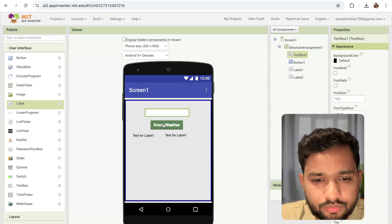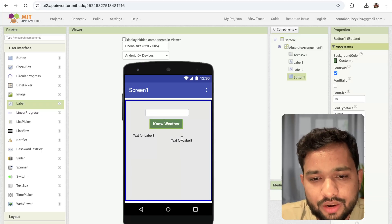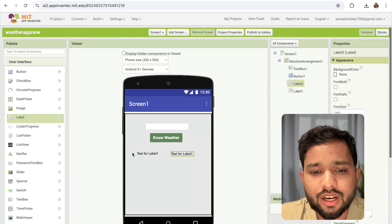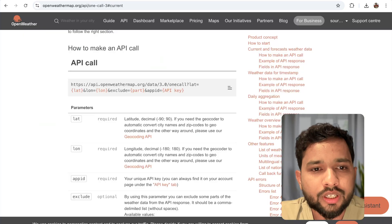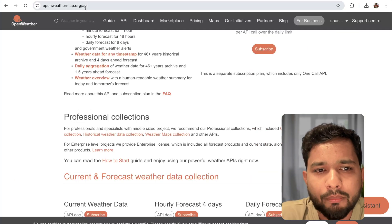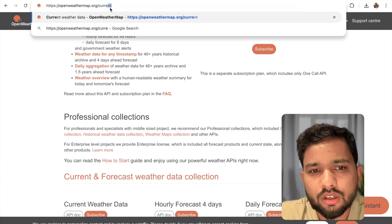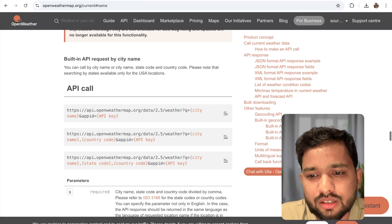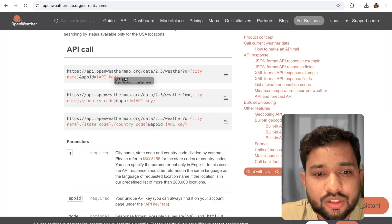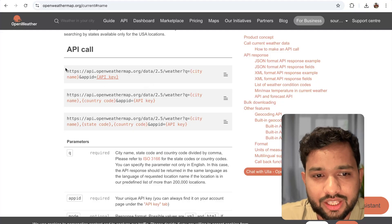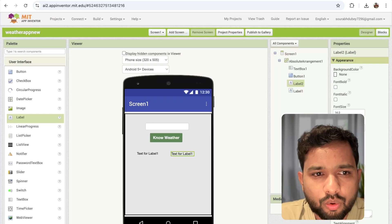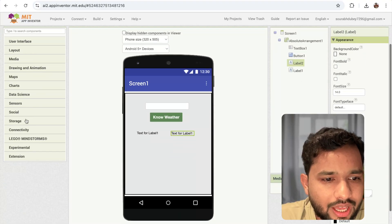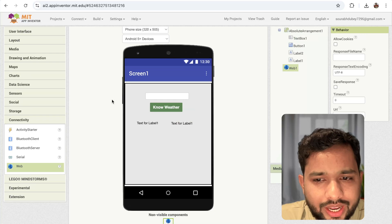Now we have that text box where we can enter the city, and two labels — one to display the city name and another for the weather. You can fetch more details. Now for the API, go to openweathermap.org and use the current weather endpoint. In MIT App Inventor, open the connectivity section and drag the web component.